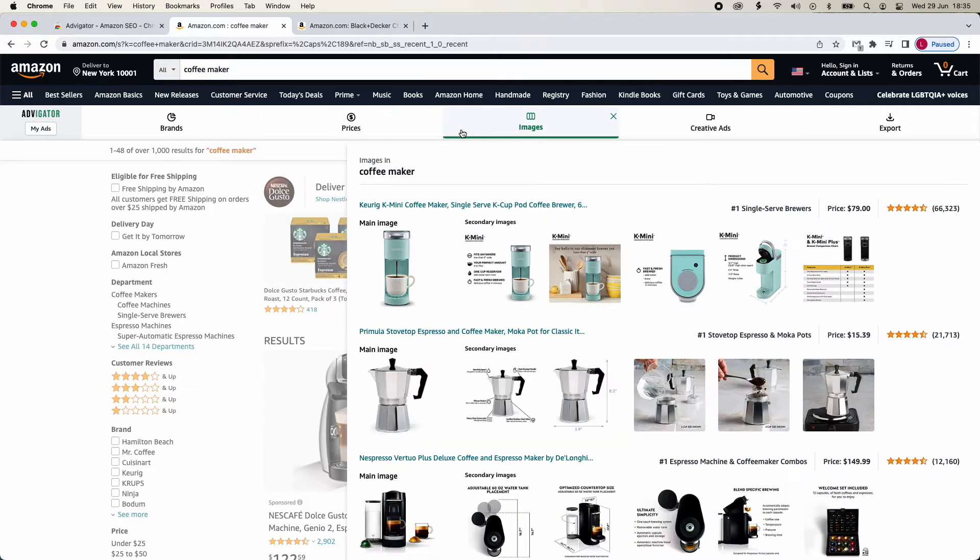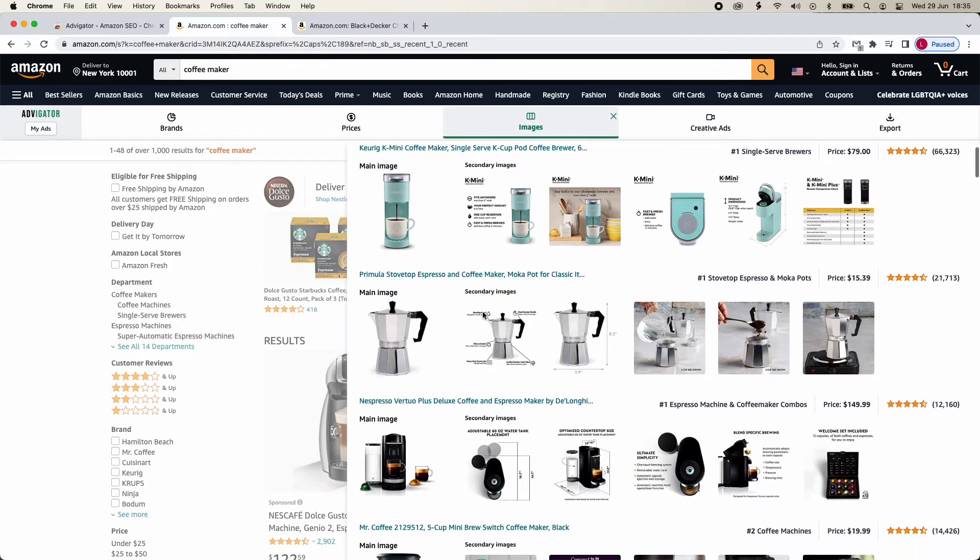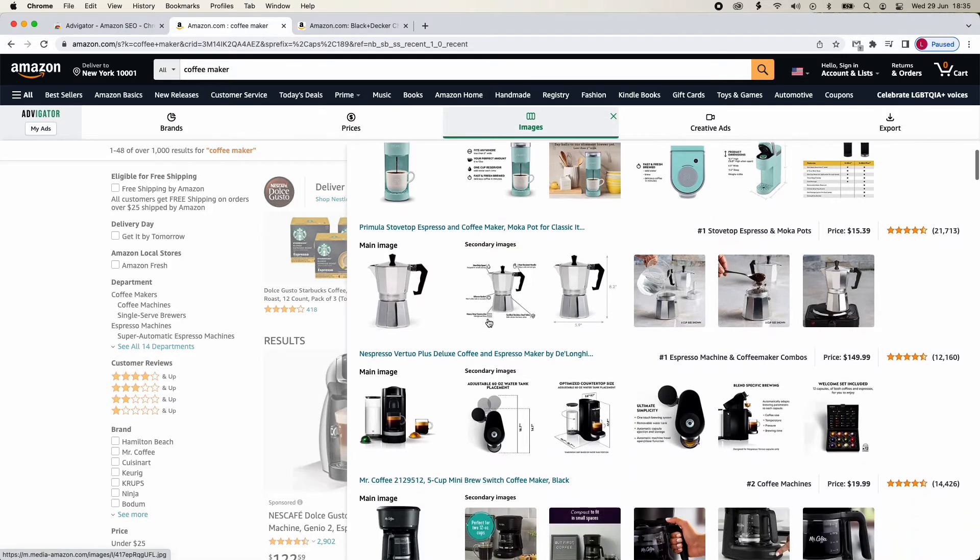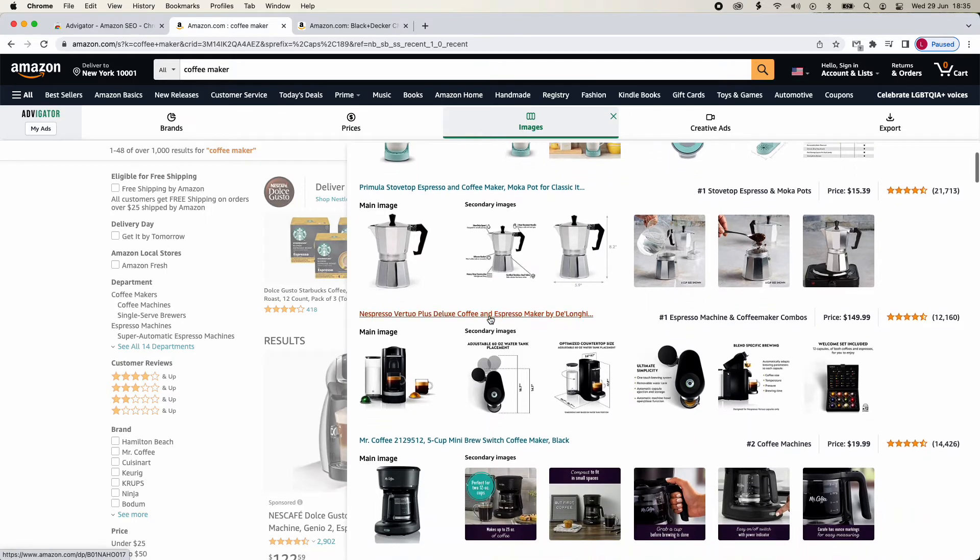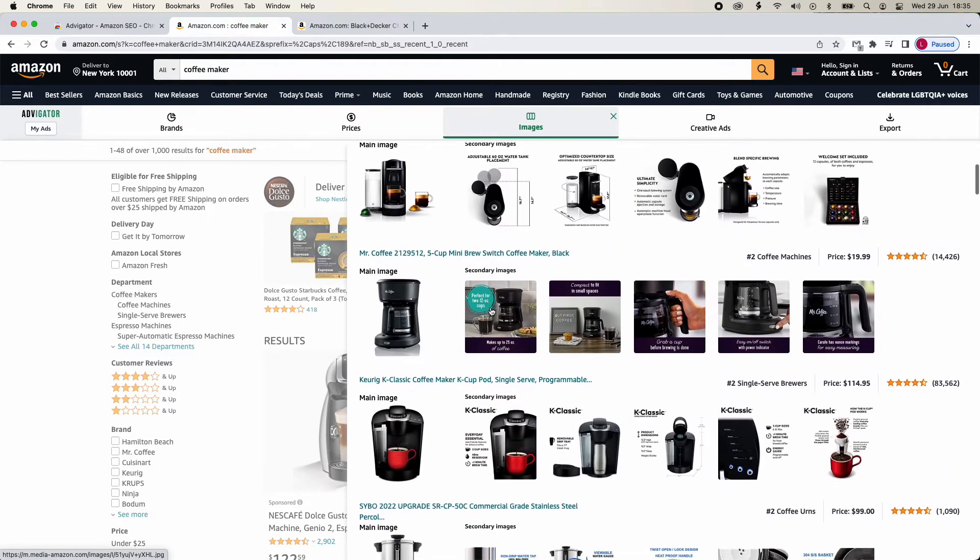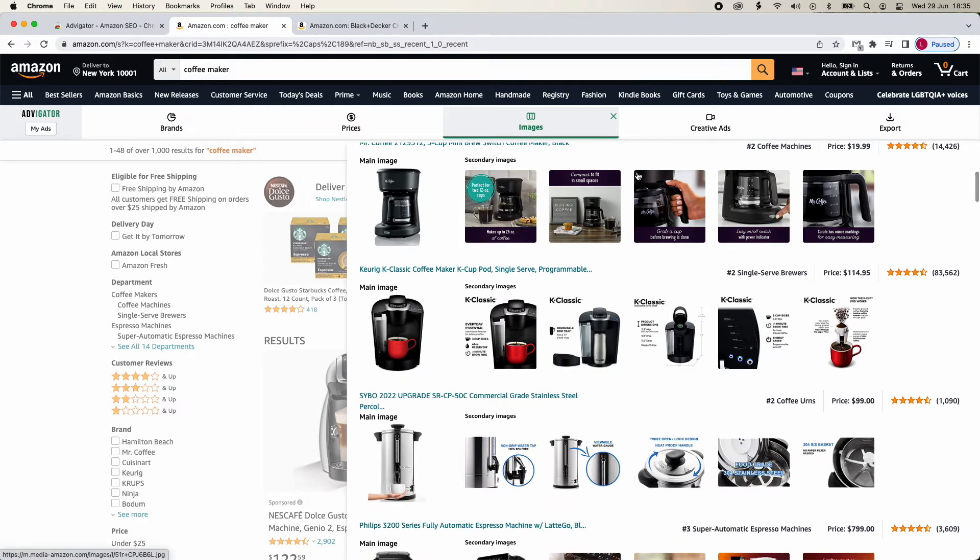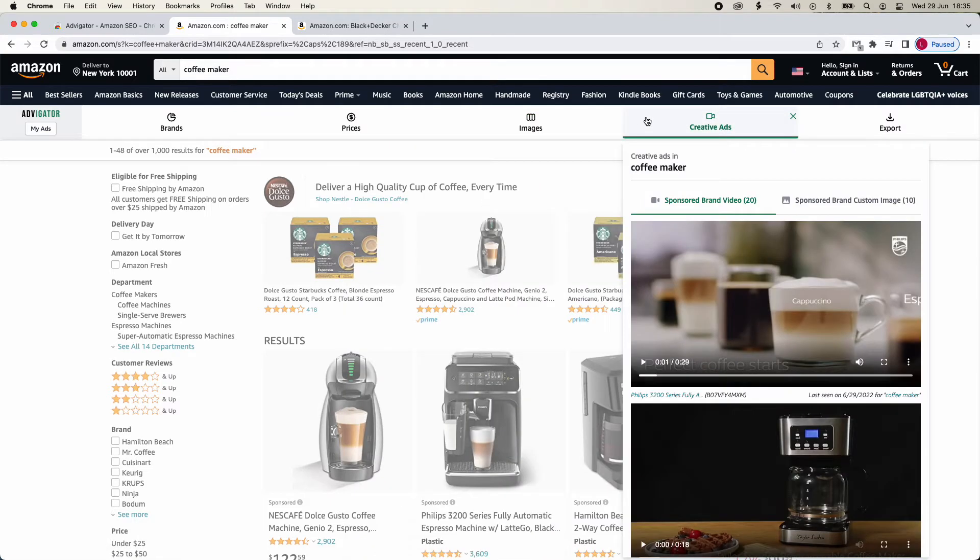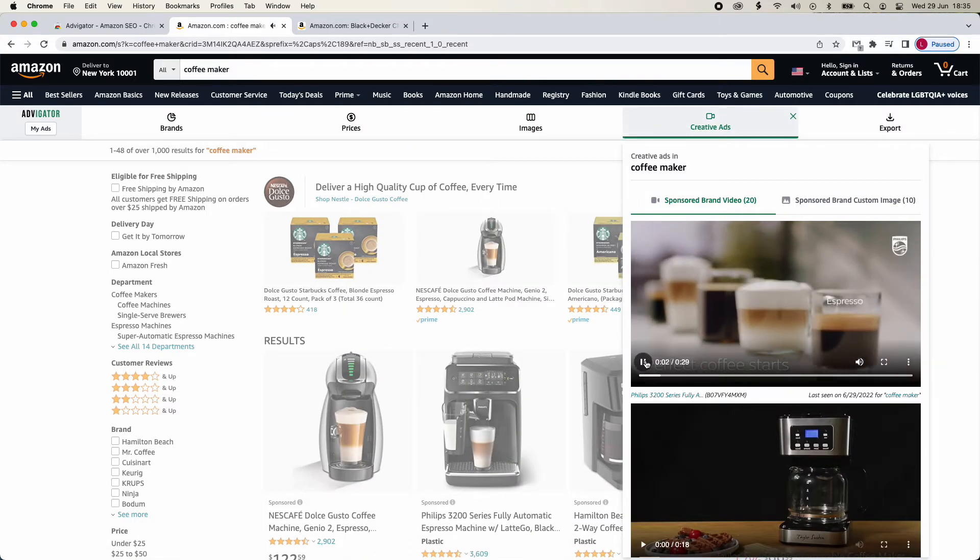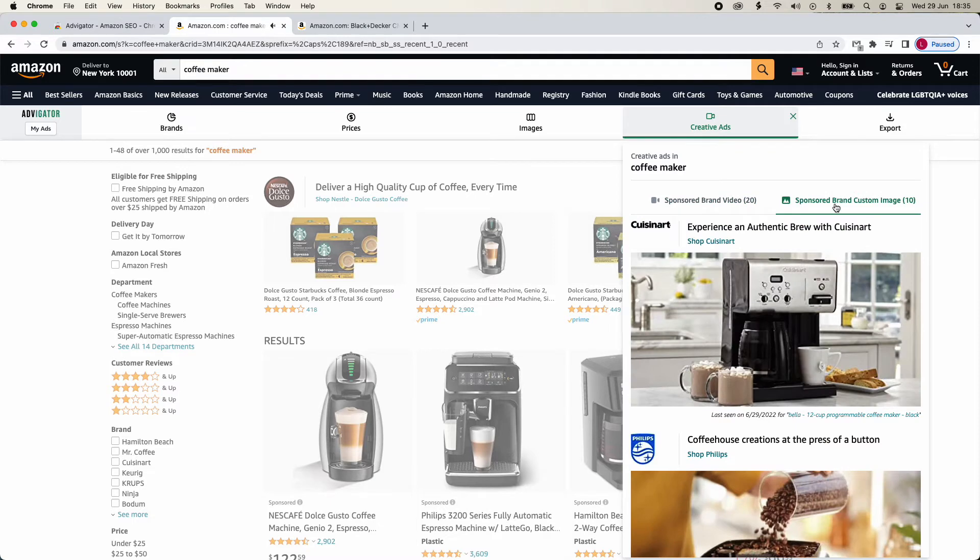Going to Images, you will find the main and secondary photographs of all the products. Scrolling down, you can see infographics types, colors, and text. It's a good place to find inspiration for new infographics. In Creative Ads, you will see recent video and custom image campaigns for these products.